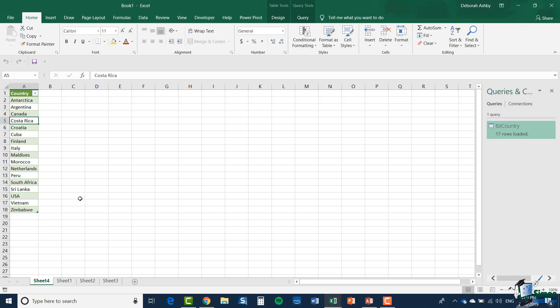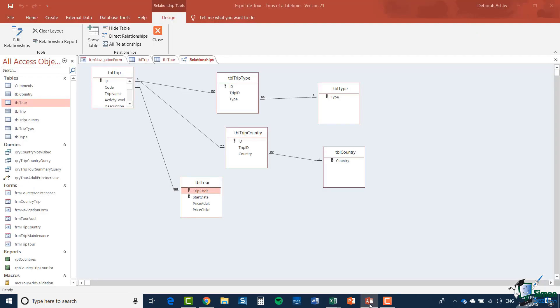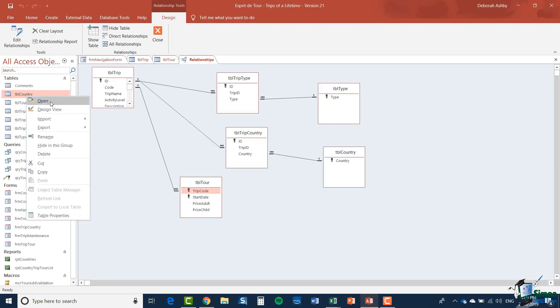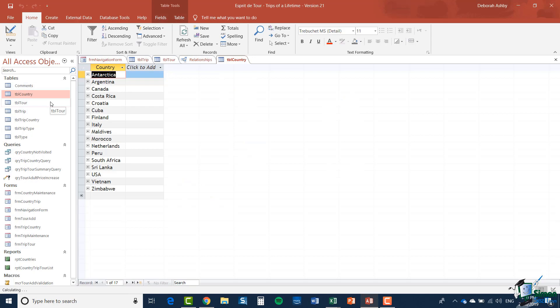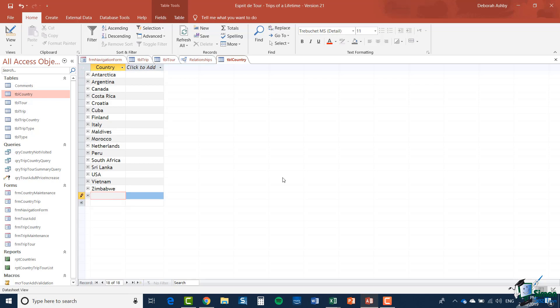Let me quickly open the access database again and this time I'm going to open the country table and there are those same countries. Let me add a new country into the bottom. So I'm going to add the UK.